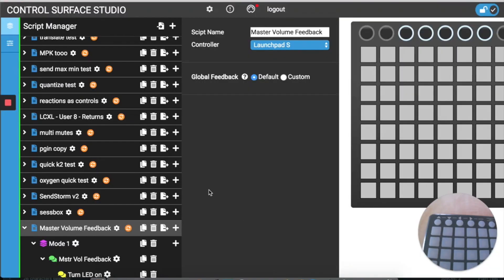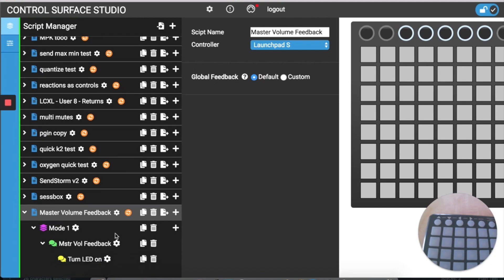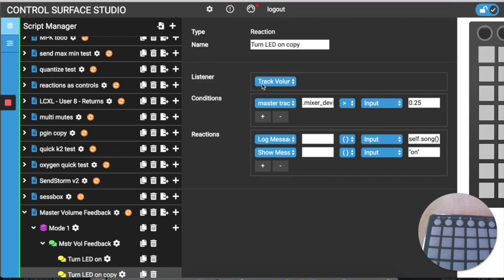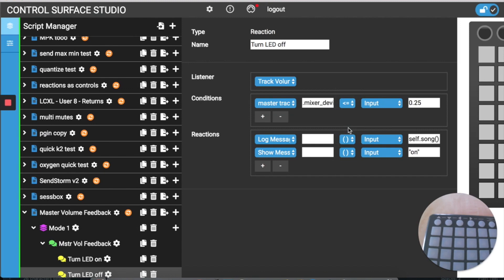Now that we have our reaction configured for the on state, next is to duplicate the mapping and create a version for the off state. We click the duplicate mapping option and then in the duplicate change the name to 'turn LED off'. In the condition we're going to change the operator to less than or equal to, and then we just need to change the value displayed in the Live status menu to 'off', then install that update into Live and reload Live.